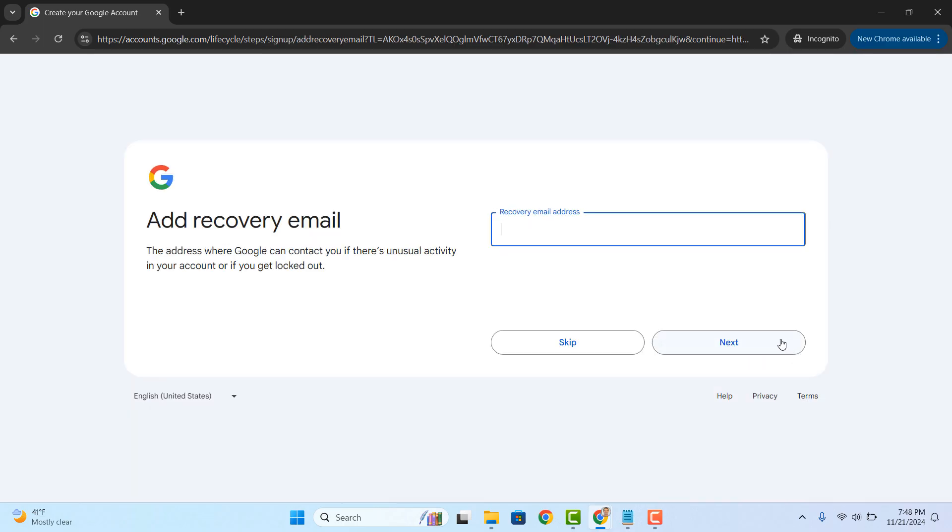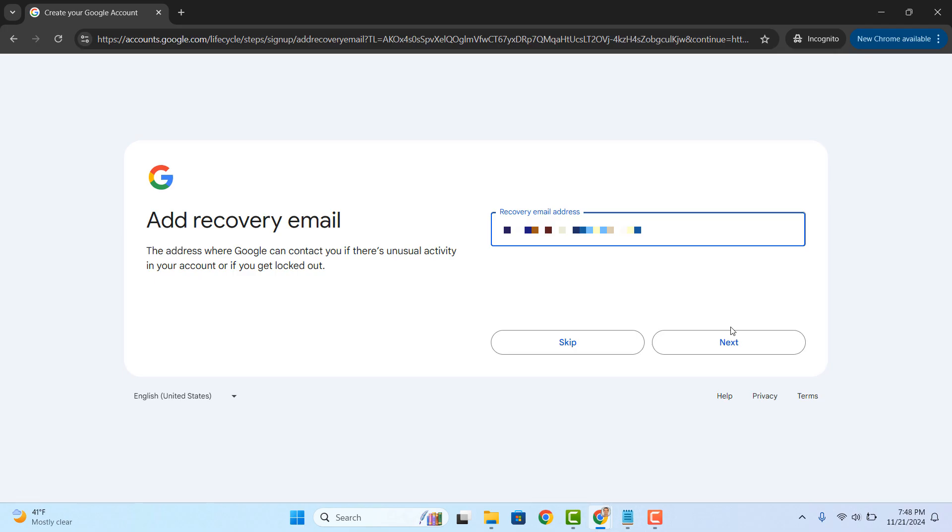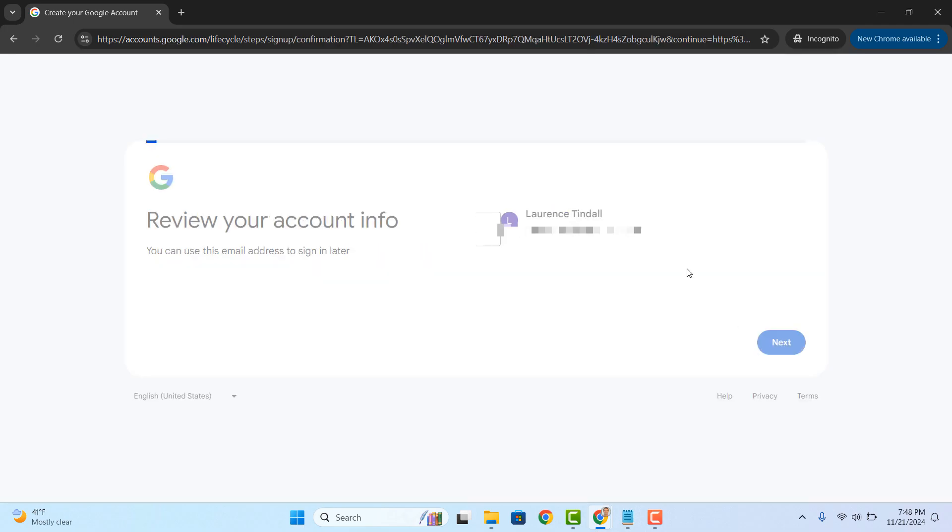Now on this page, you can add a recovery email address. This could be yourself, a friend, or a family member's email address. This email address will allow you to recover your account in the event you get locked out. Now click on the next button.